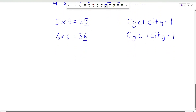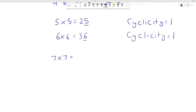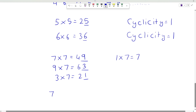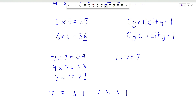Now consider any number with unit place 7. So 7 times 7 will be 49, unit place will be 9. 9 times 7 will be 63, so unit place will be 3. 3 times 7 will be 21, so unit place will be 1. And 1 times 7 will be 7. So the pattern follows like 7, 9, 3, 1, again 7, 9, 3, 1 and so on. So any number with unit place 7 will have its power with cyclicity equal to 4.